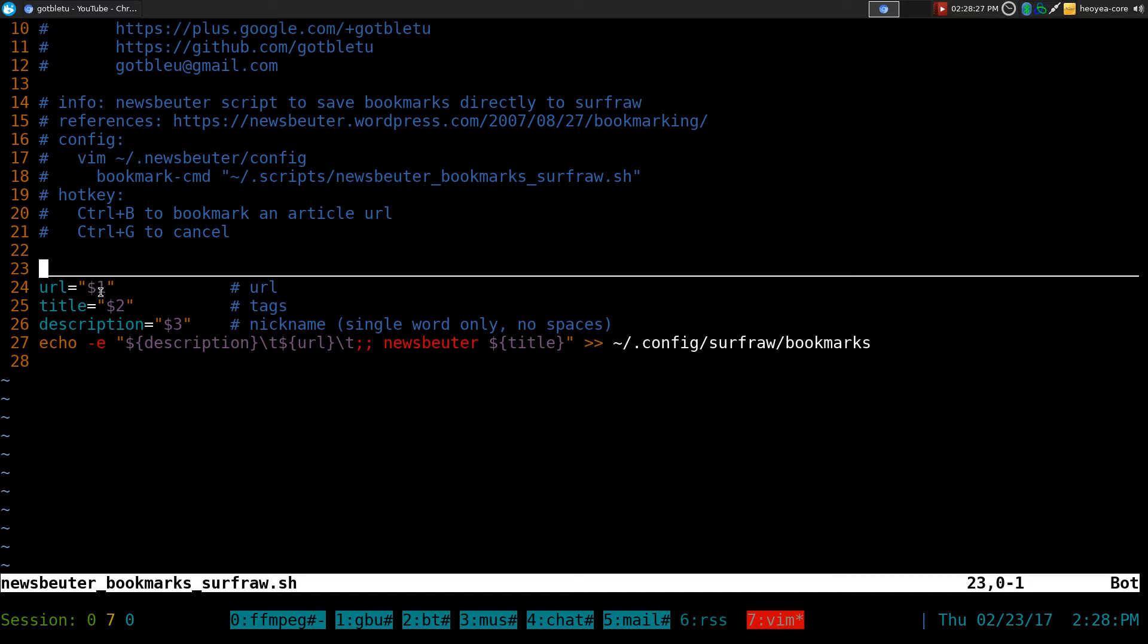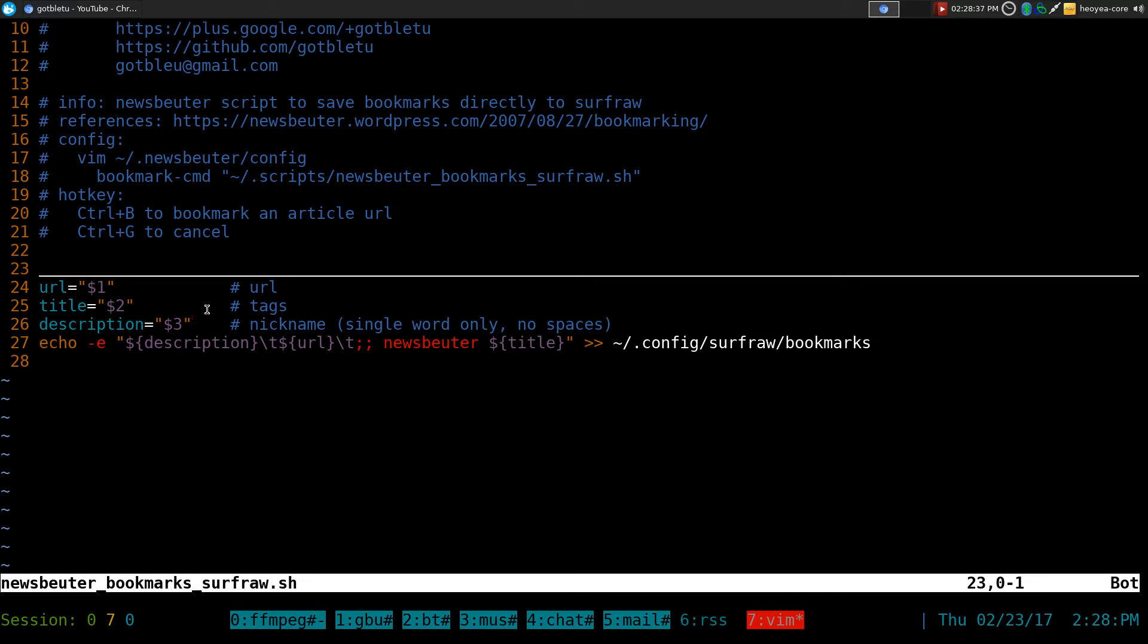So it's just three arguments, $1, $2, and $3, but since we're using this with SurfRaw, we actually have to do it in their format, so that's what we're going to do.